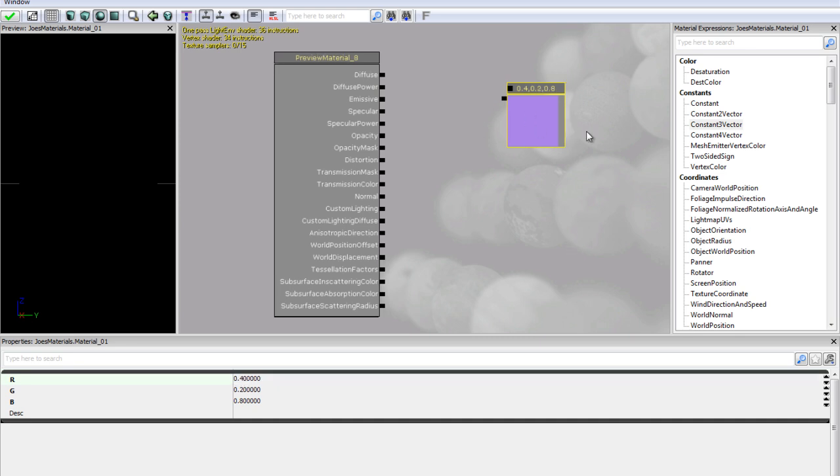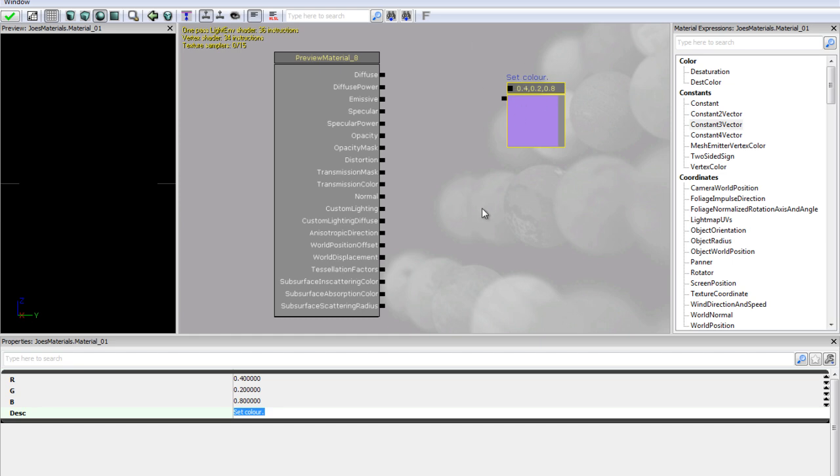So we have this purplish colour and it is worth noticing that this description property is pretty much just a comment on top of your expression or module. So if I just type in set colour then you will see that just goes ahead and it appears above our module.